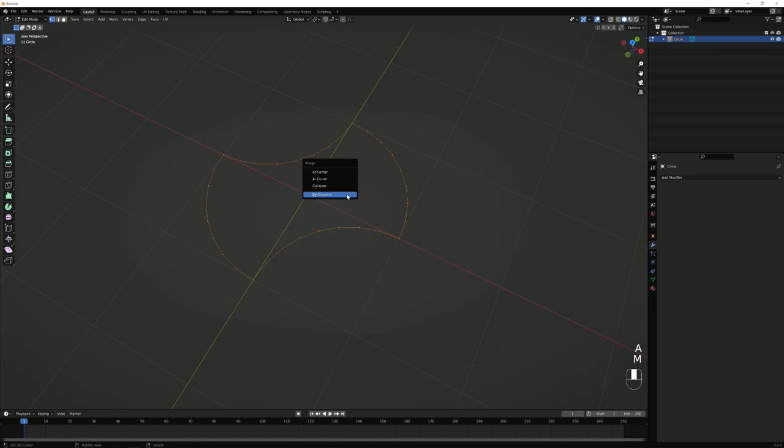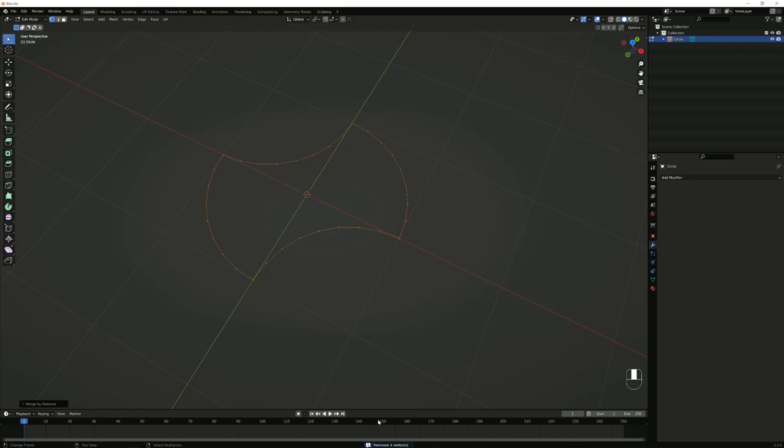Now press A to select all, then M, and choose Merge by Distance. You should see four vertices being removed, which means everything has been merged so that all of this is now one connected object.